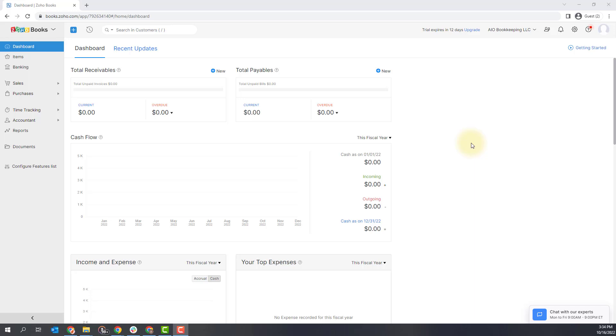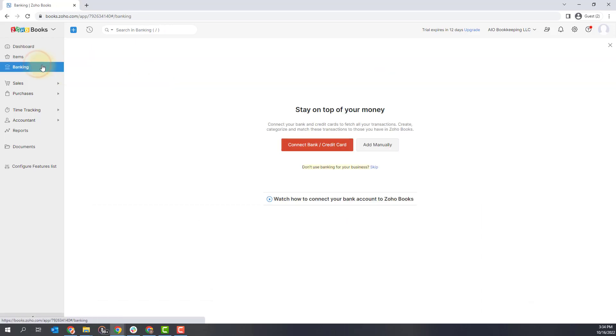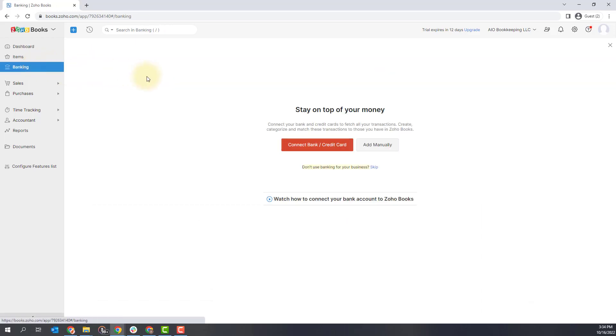So we're going to set that up in Zoho Books and the first thing you're going to do is click the banking option. If you haven't done this before, you'll see this page here. You'll want to click this big red button that says connect bank credit card.